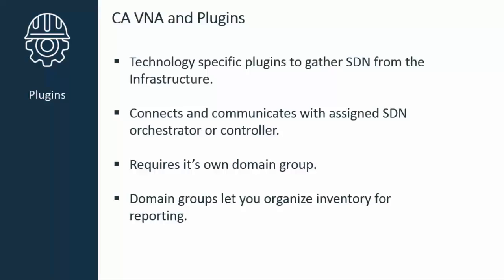The VNA architecture uses technology-specific plugins in order to gather SDN data from the infrastructure. Each plugin instance connects and communicates with its assigned SDN orchestrator or controller and requires its own domain group.